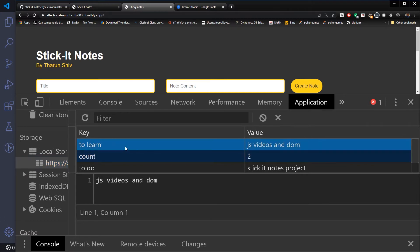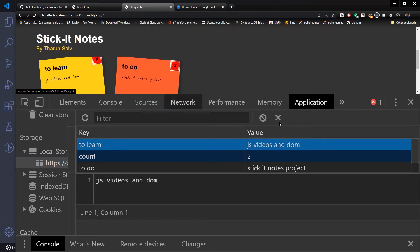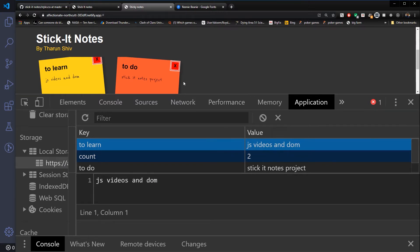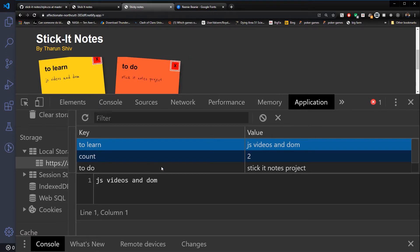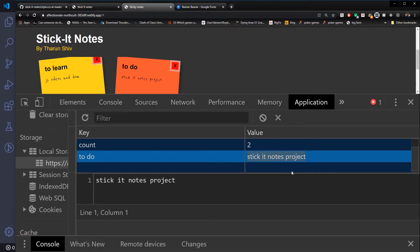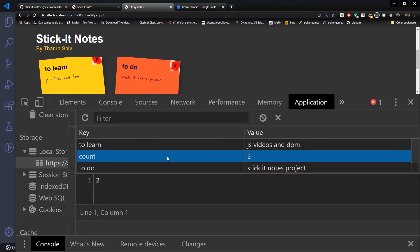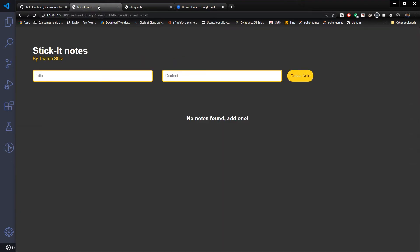Let me show you — Ctrl+Shift+I, go to Application, then Local Storage. You can see we have a key 'to learn', which is the note title, and the body content has 'JS videos' and 'DOM' inside the value. We also have a key 'to do' and another key 'count', which shows how many notes I have created.